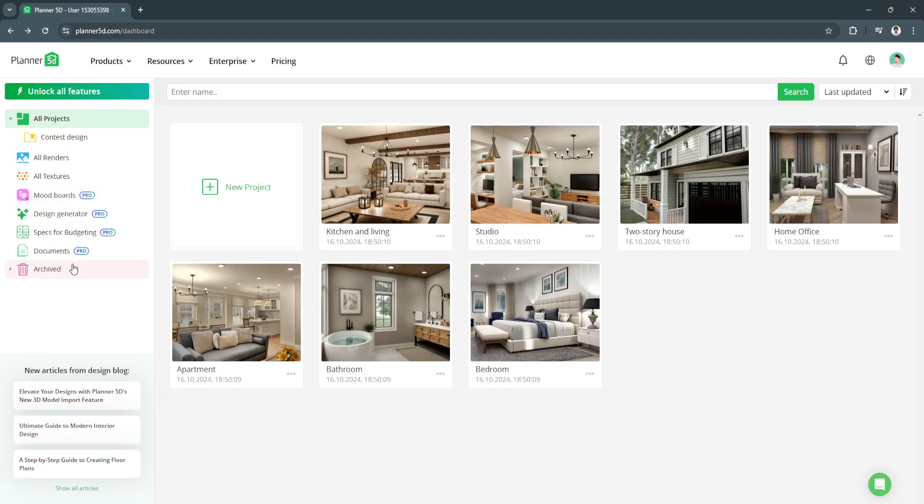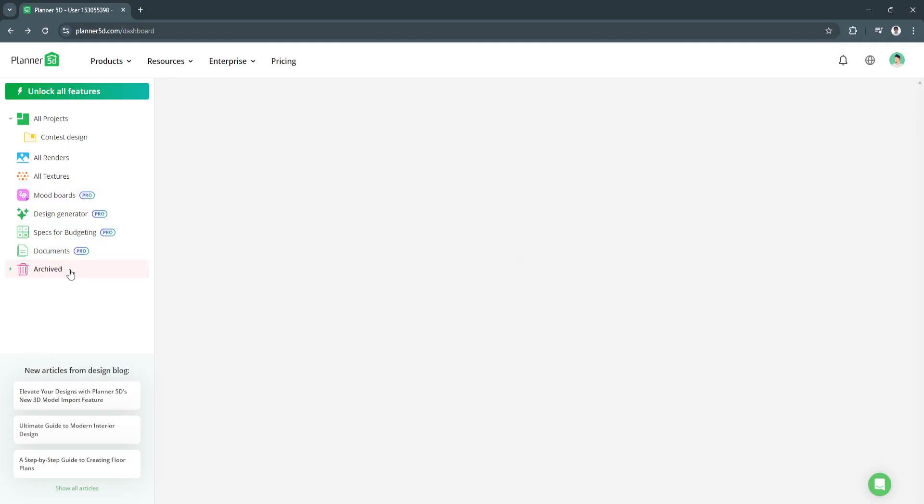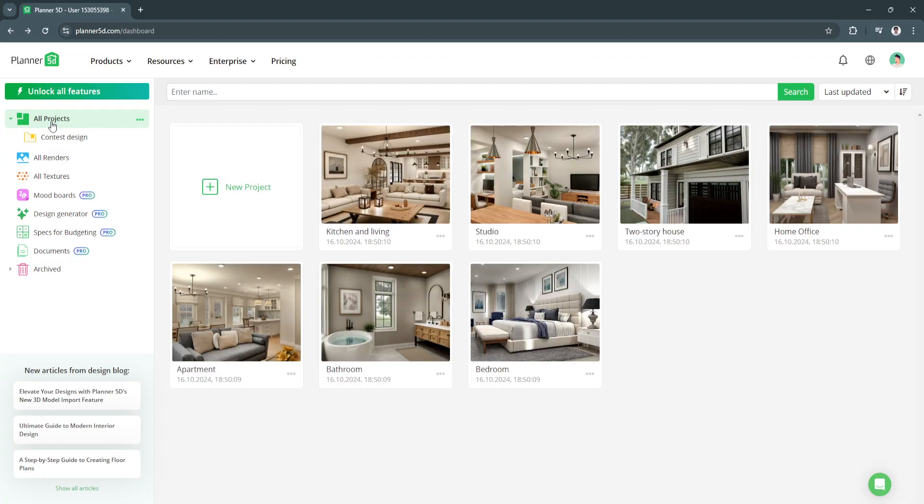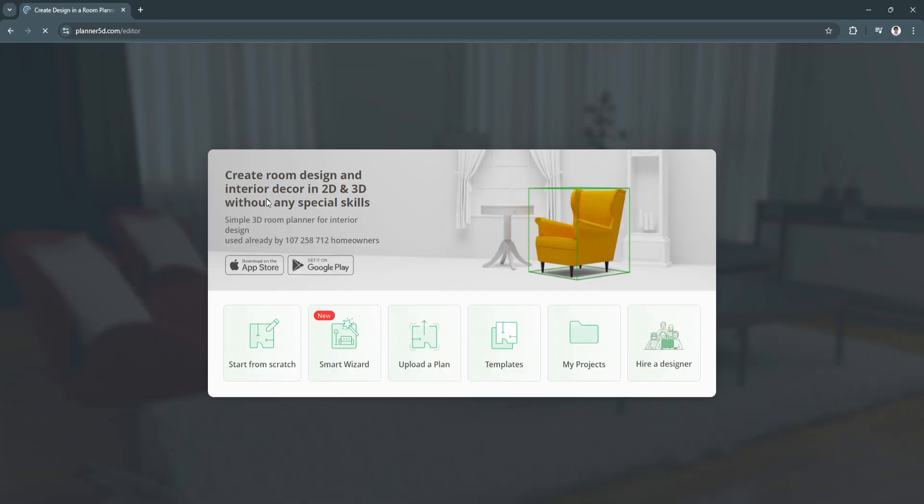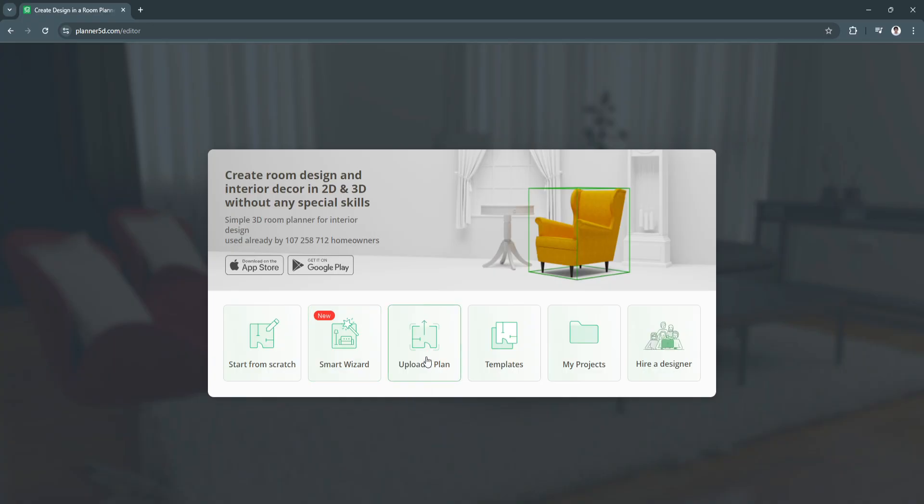We also have Archived right here. Now let's move on to creating a new project. Just click if you want to create a blank. You can see room design and interior decor with 2D and 3D without any special skills. You can either start from scratch, use the smart wizard, upload a plan, use pre-made templates, or hire a designer.